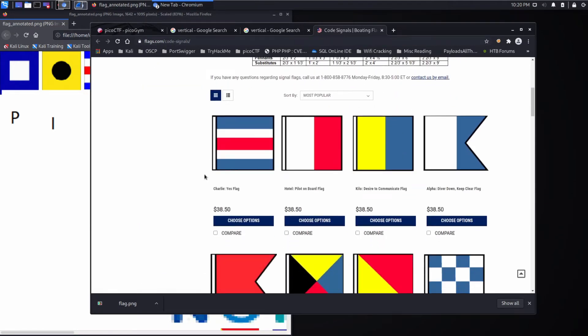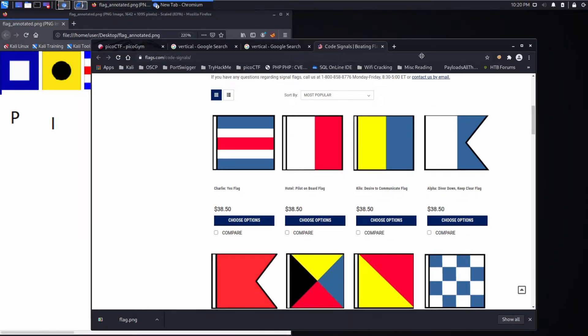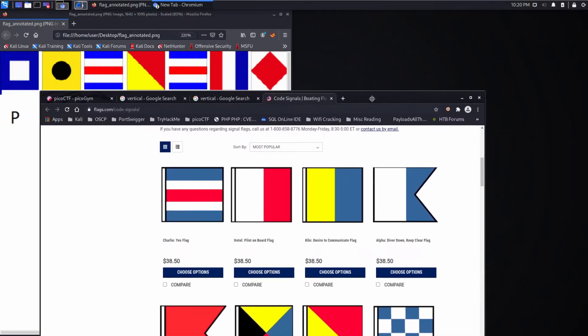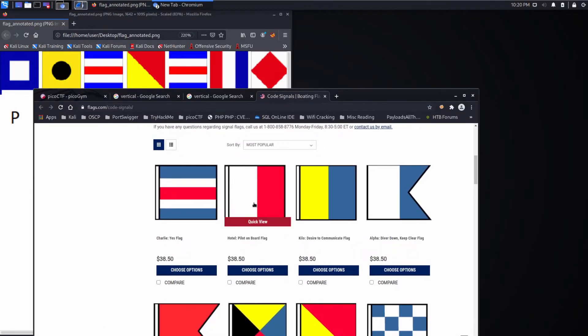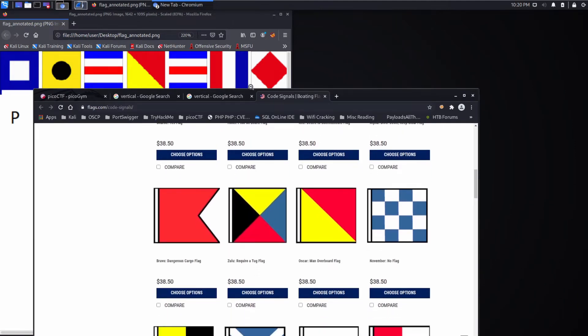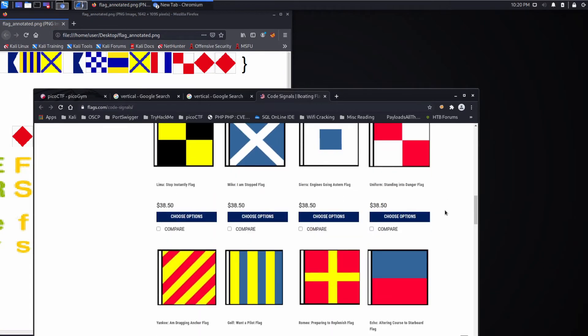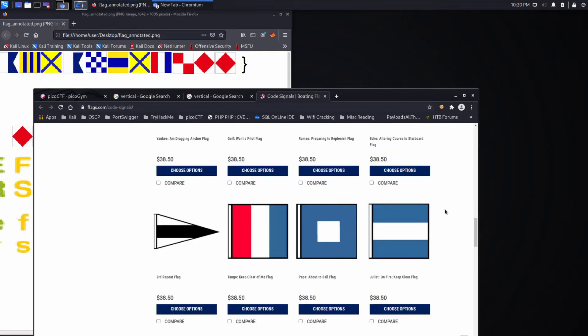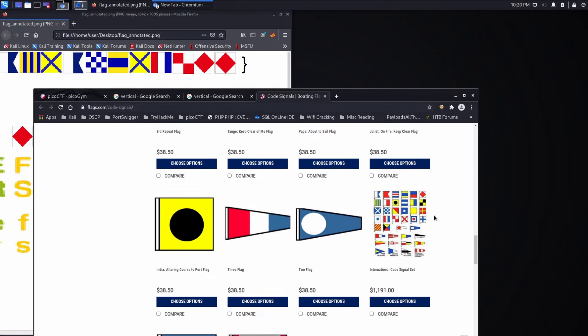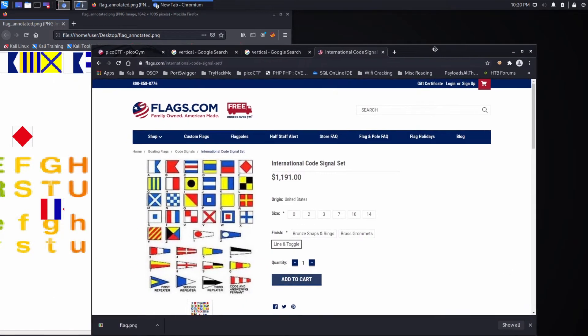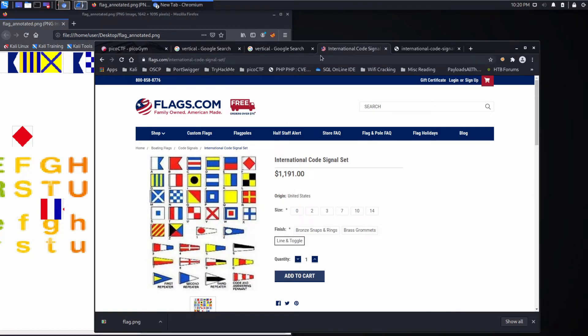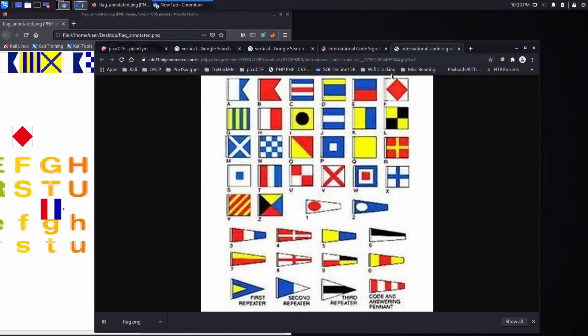The purpose of international code of signals flags. And as we go down, we can see a whole bunch of different flags that look very similar to what we have over there. So in particular, that checkerboard pattern I see right here. And as we scroll down, we can find the signal set, which would be nice because we'll be able to look at all of them. Let's open this image.